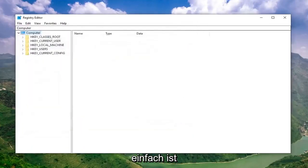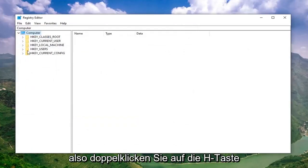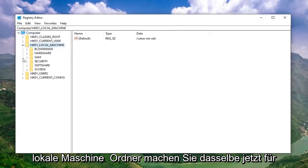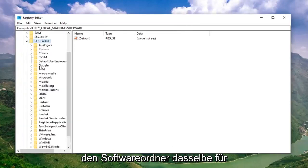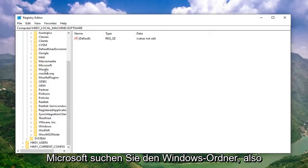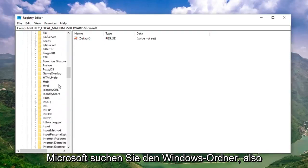Pretty straightforward process of how to do that. And now we're ready to begin. Double click on the HKEY Local Machine folder. Do the same thing now for the Software folder. Same thing for Microsoft.